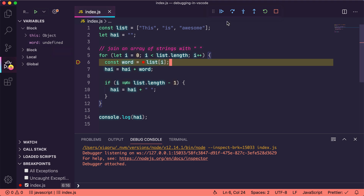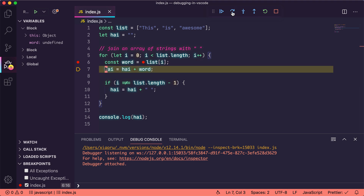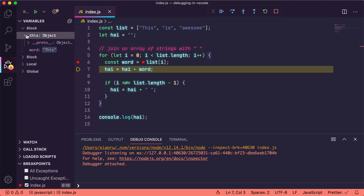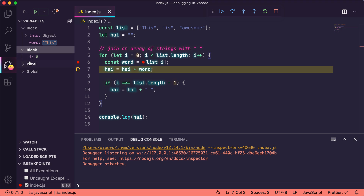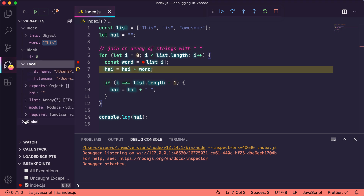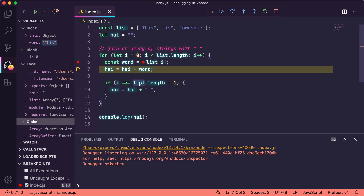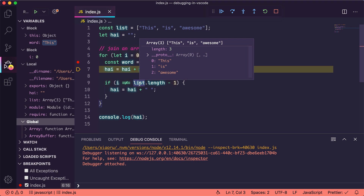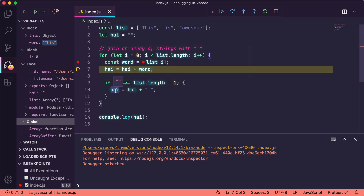To let the interpreter move on, we can click the Step Over button or press the hotkey F10. This will execute the previously highlighted line and we can see the value of word updated here. We can also see what the this object is at this point, what the value of the index variable i is, and all the local and global variables. Hovering over the variables in our code will also give us information about their state.